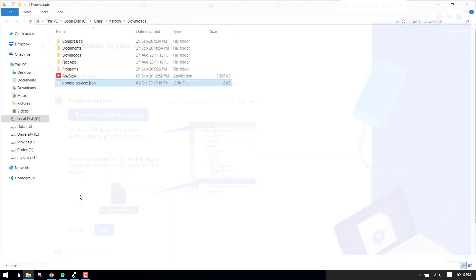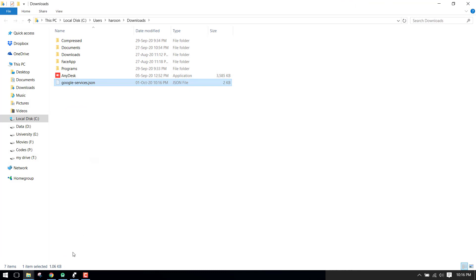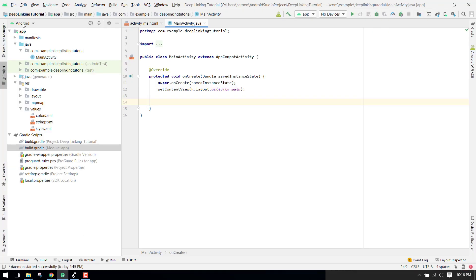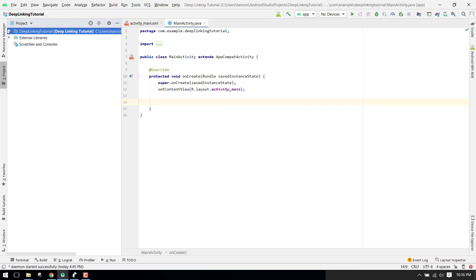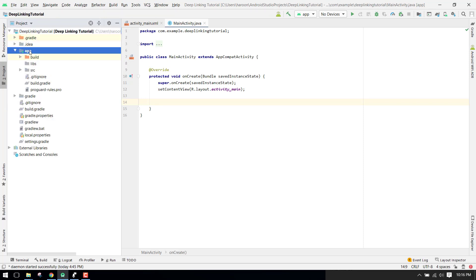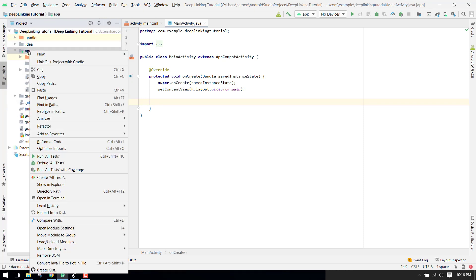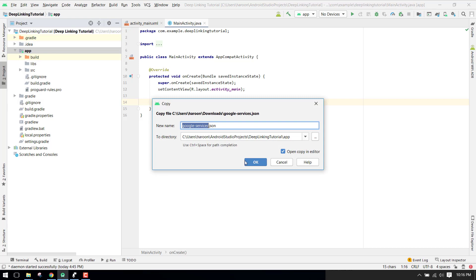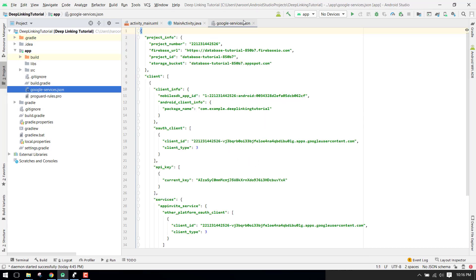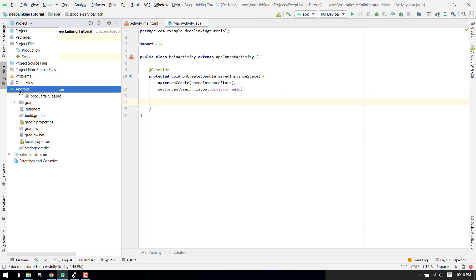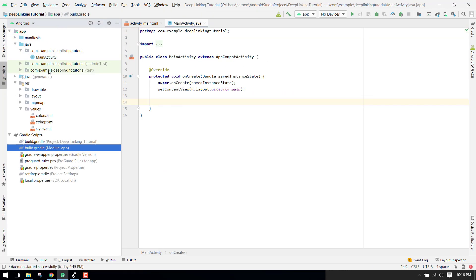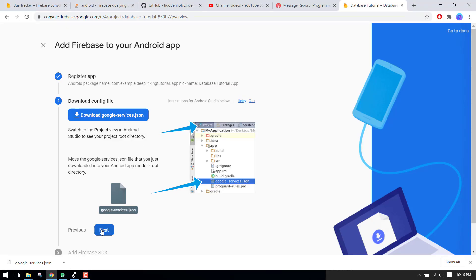We have to download this google-services.json file, then cut it. We open our project, choose the project view, right-click on the app folder, paste it there, and click OK. That's how we copy and integrate Firebase into our Android Studio project. Then we click on 'Next'.